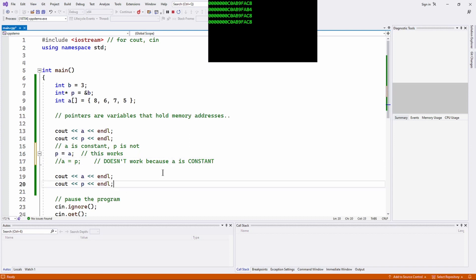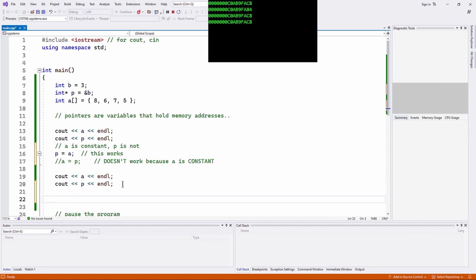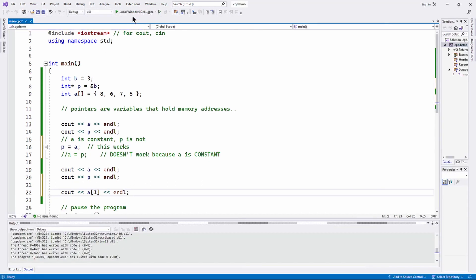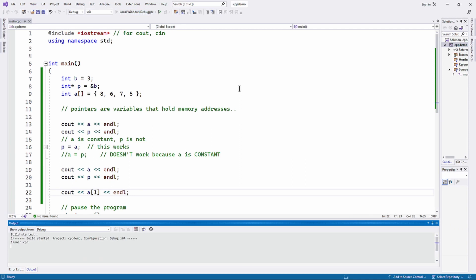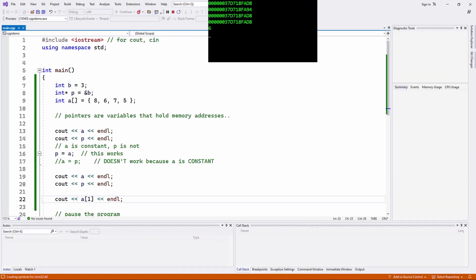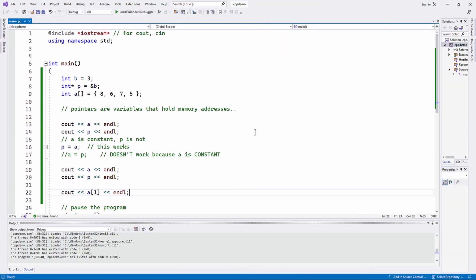But you can assign an array to a pointer. Now, you already know how you can access individual elements of an array. So I could do something like cout a of one. So let's do that. What are we going to see on the screen? We're going to see six. So there you go.